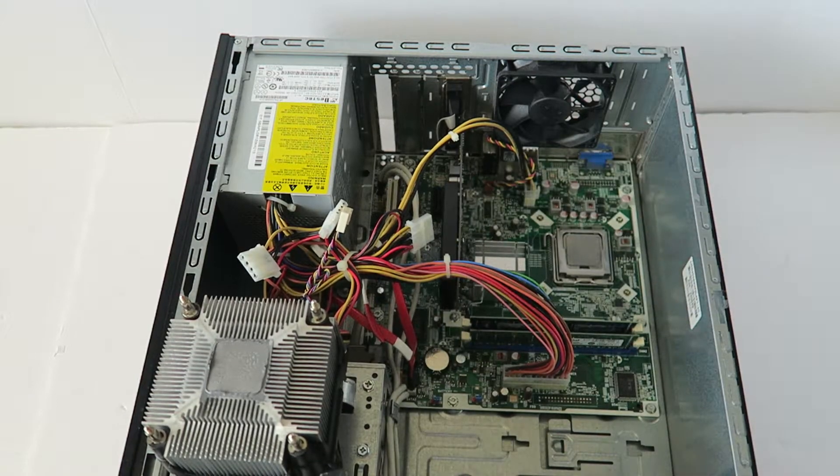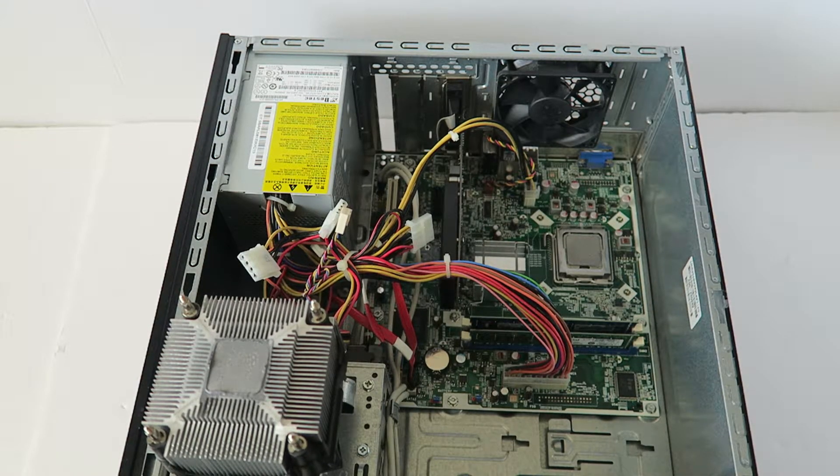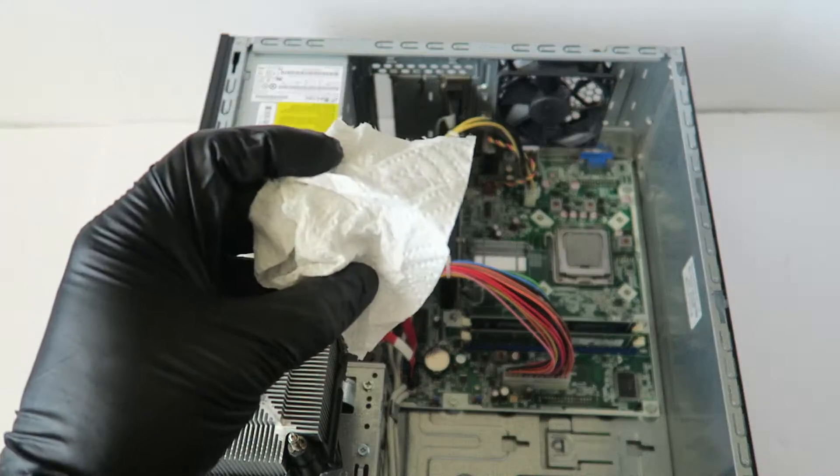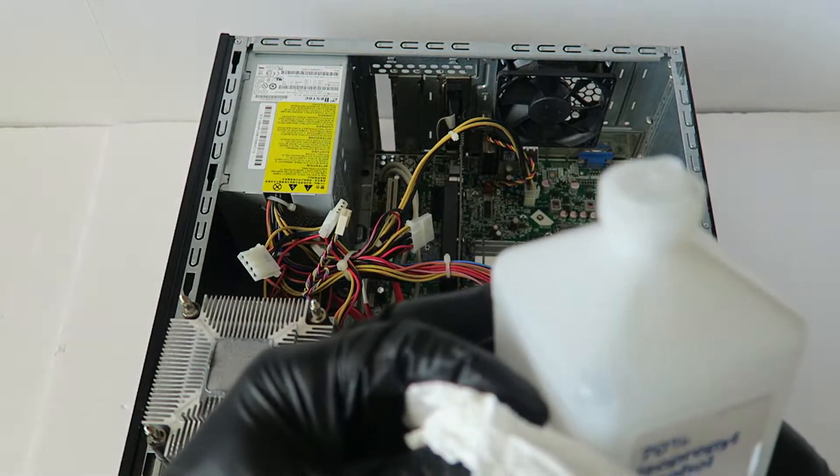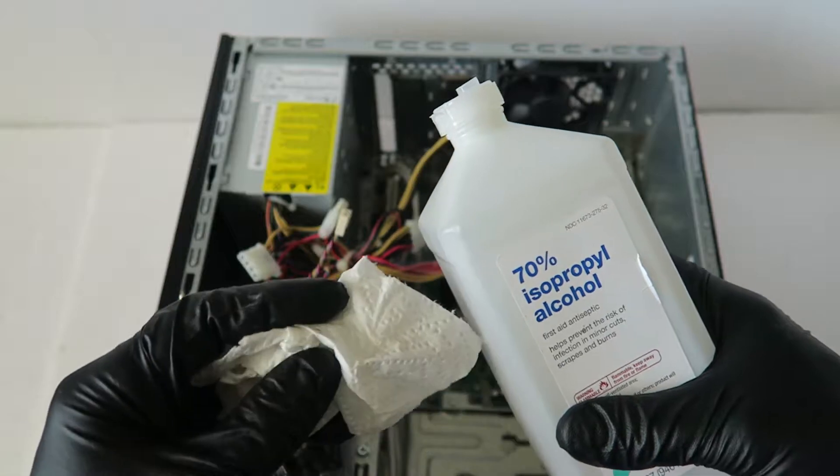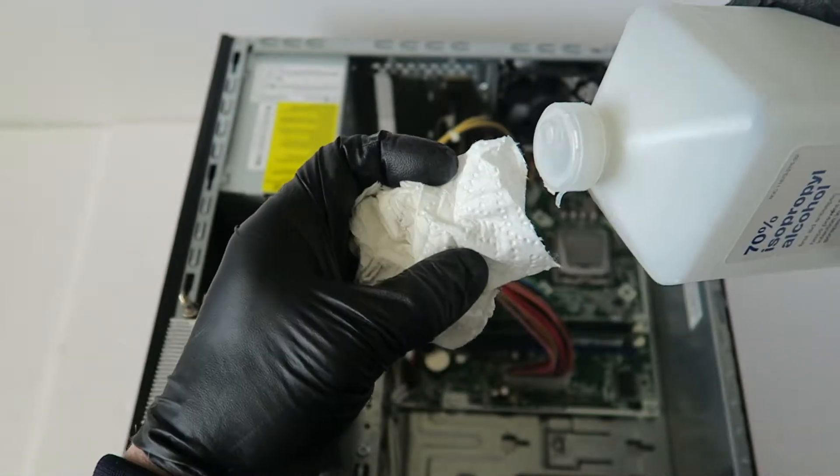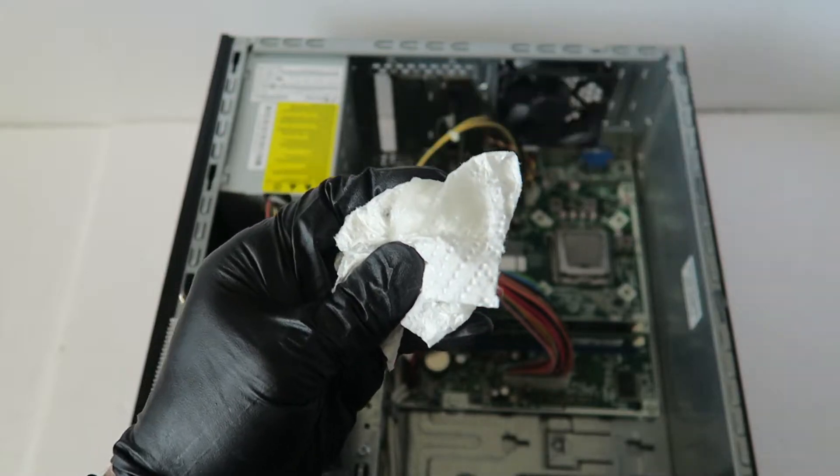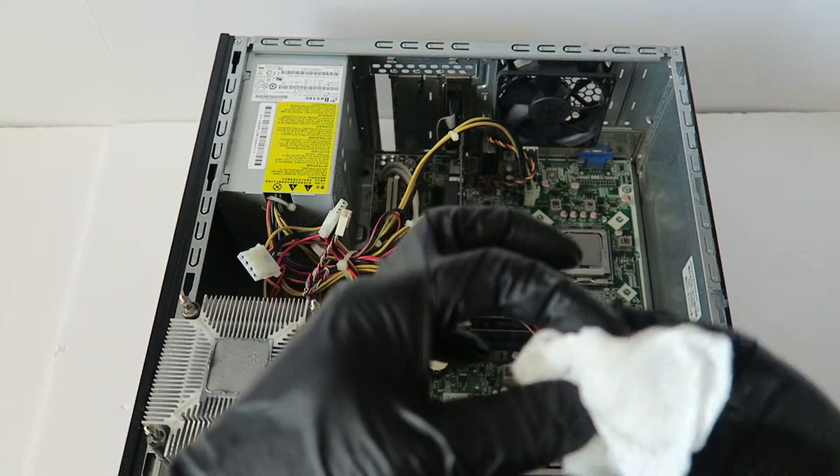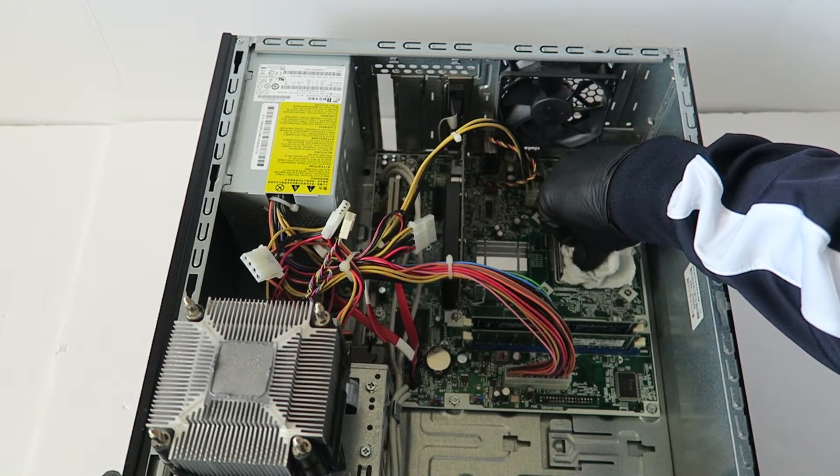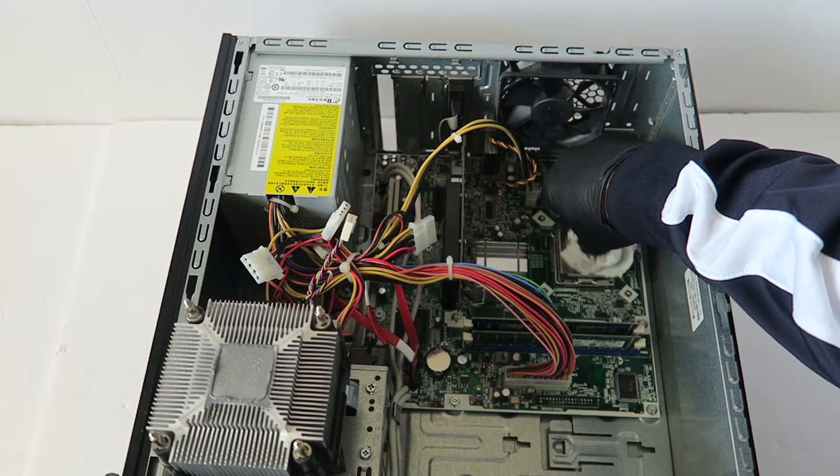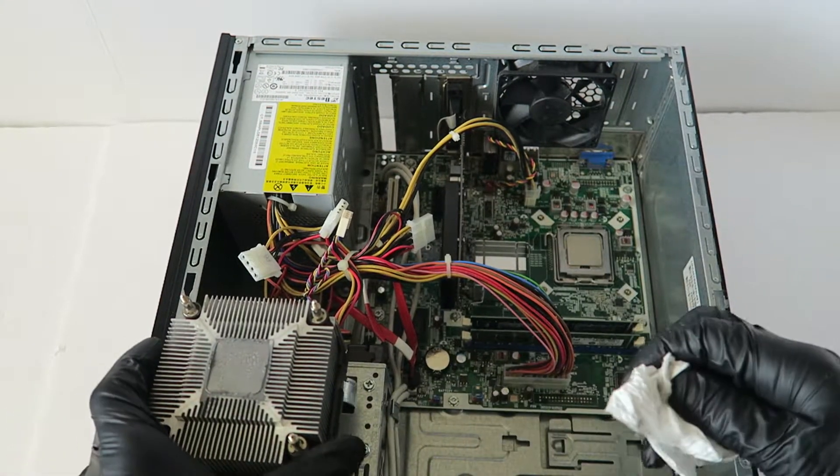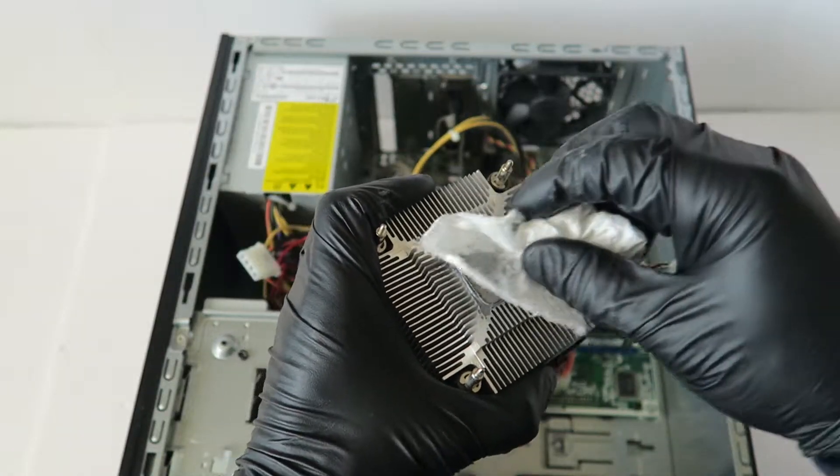So the heatsink is removed. Now you're gonna take a clean paper towel and apply 70% rubbing alcohol. What you're gonna do is put it on a clean paper towel like this and wipe down the old thermal compound from the processor before you remove it. Same way with the heatsink cooler - you're gonna wipe it down.